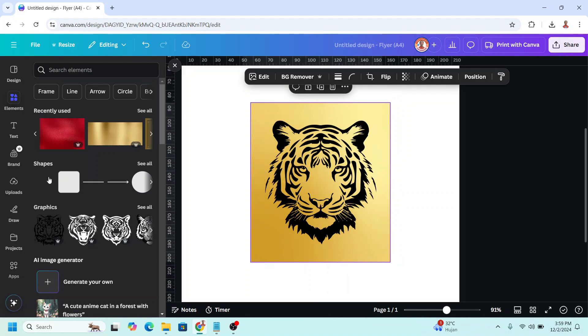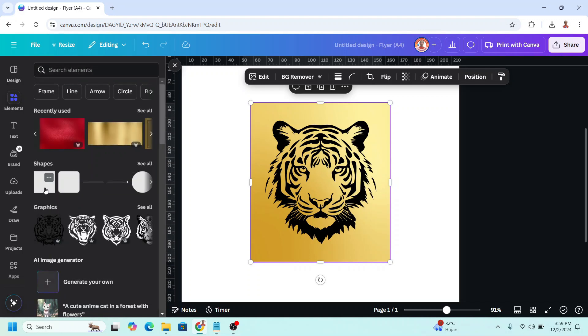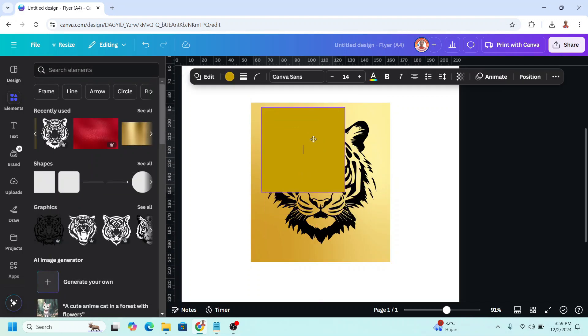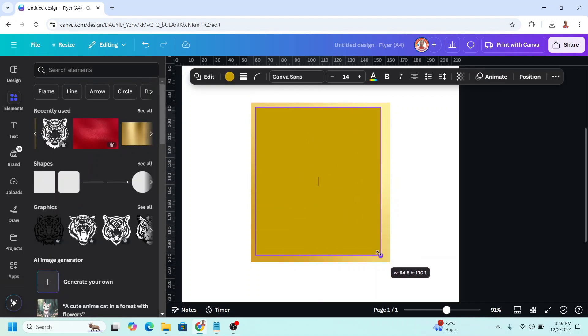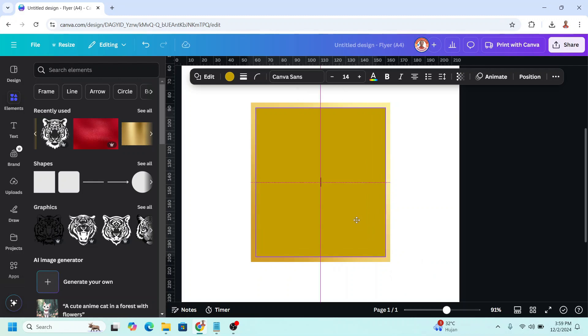And then add a square and place it like this, increase the size, place it in the center.